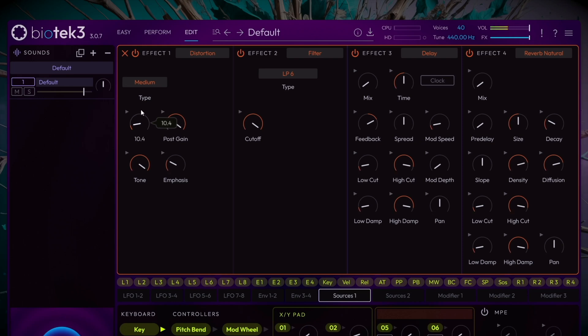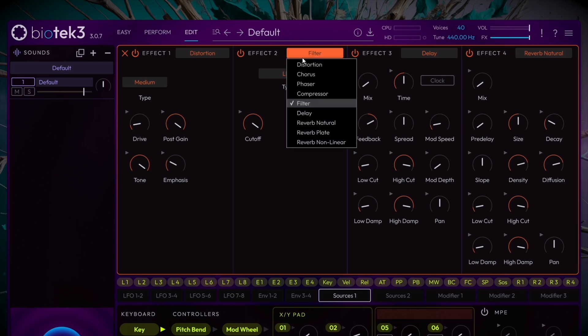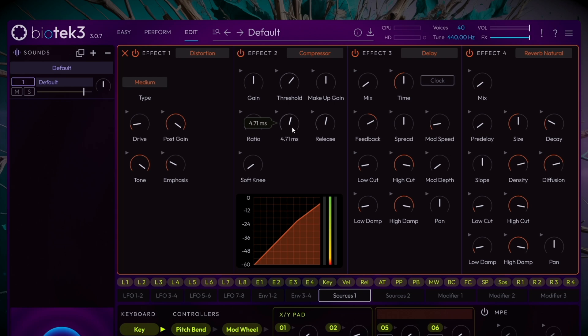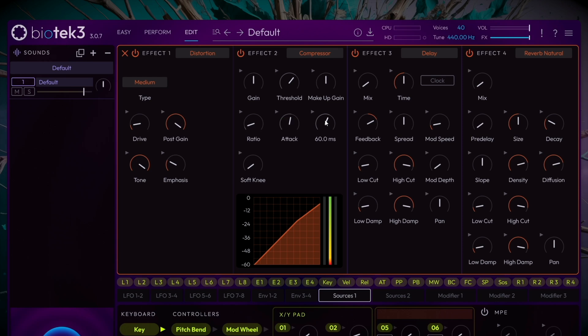In Effects Slot 2, we'll add a compressor to enhance transients and give the bassline more impact. Bring the threshold down to around minus 20. Increase the ratio slightly to 1.3. Set a fast attack time of around 4 milliseconds and finally set the release of about 50 milliseconds for best results. We'll make some fine adjustments to taste.